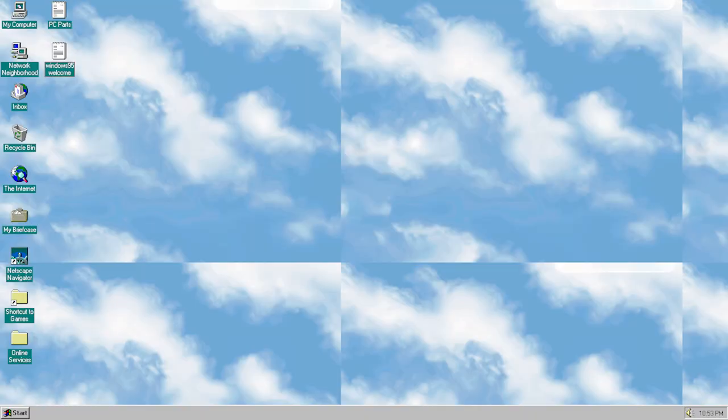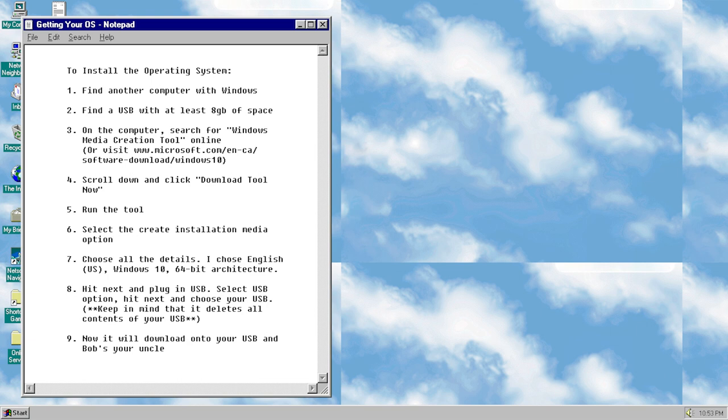Welcome to operating system installation! Once everything is built, you'll have to install an operating system, and to do this you'll need to have the tool downloaded onto a USB. I'm going to be explaining how to get Windows 10, since that's the operating system that I installed.